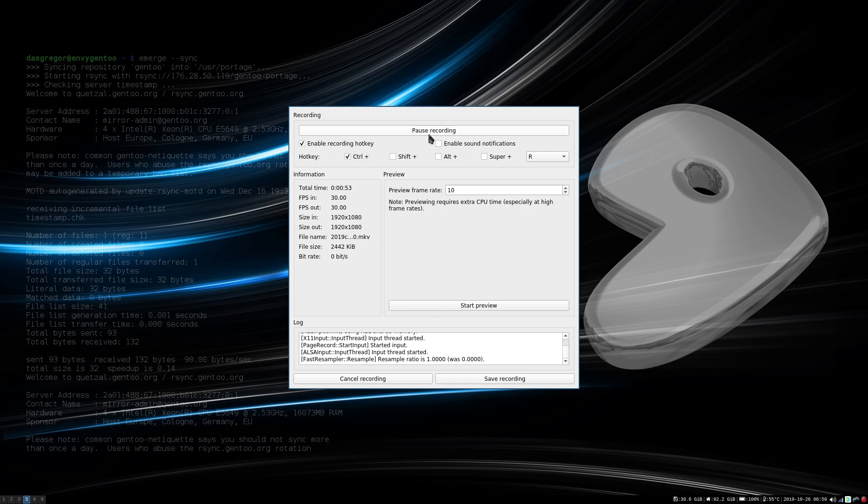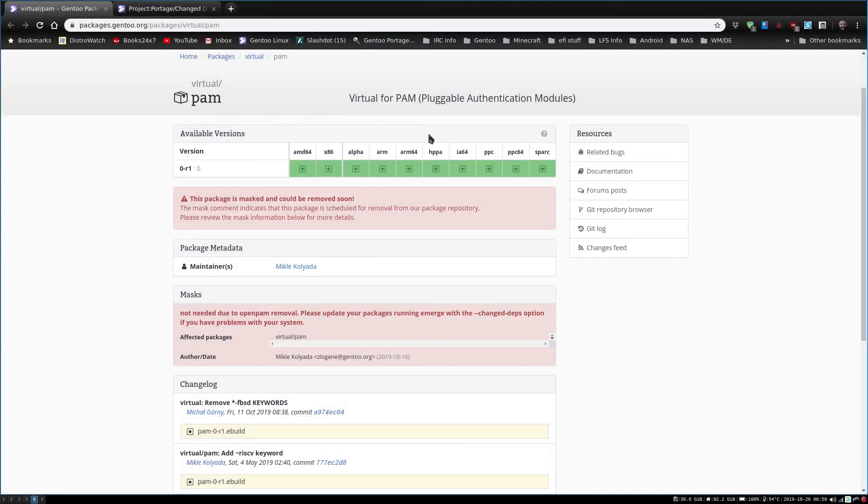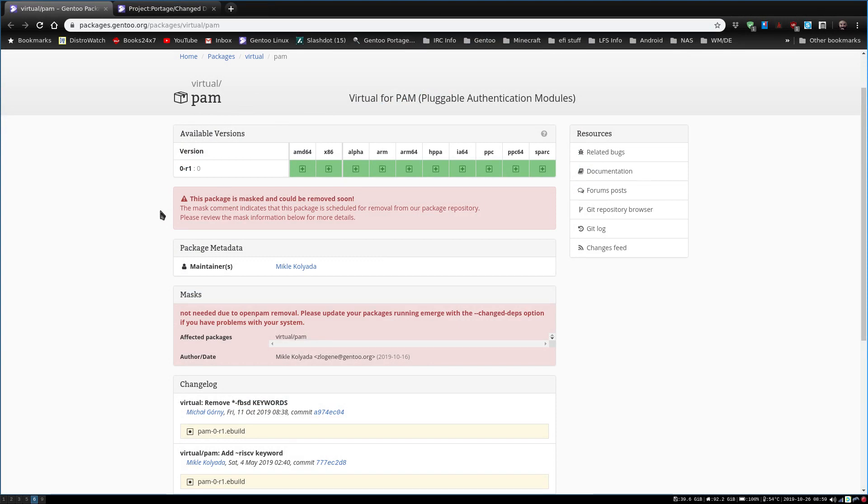If we go over to here, it was virtual PAM. I'm usually not too interested in virtual packages. When you see that, normally it's more of a placeholder. The mask command was committed indicating that this package is scheduled for removal from our package repository. It also says not needed due to OpenPAM removal, so I thought great, if it's not needed anymore then I can go ahead and get rid of it and get rid of that warning message that pops up.